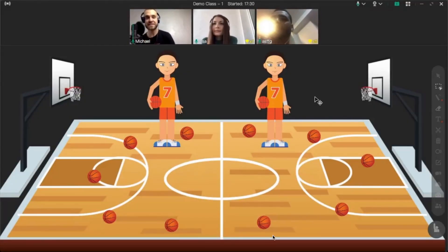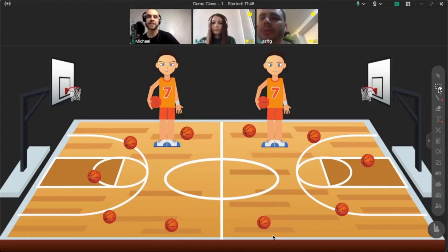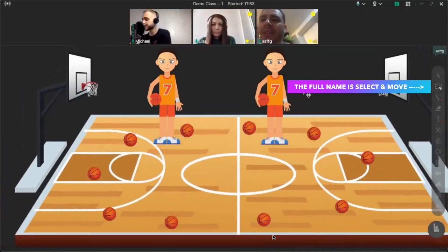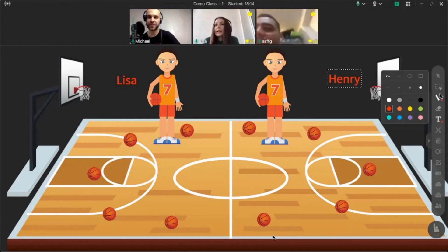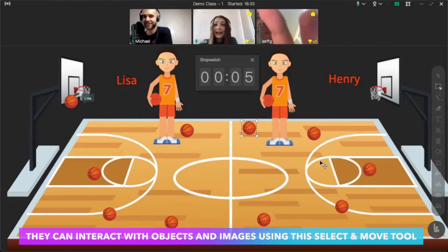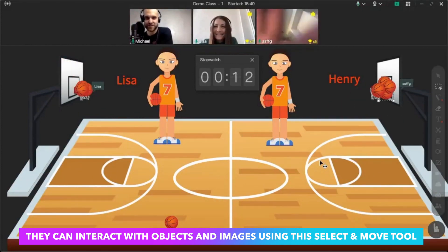Right now let's try to play the next game, which is to get you more familiar with some basic tools in ClassIn. On the right side you have options — you can draw, you can click. I'll give you the authorization. Choose the tool called Select — you can select and move different objects. Lisa, you choose the left side; Henry, you choose the right side. Your task is to put your balls into the basket as fast as possible. Let's go! Wow — about 15 seconds, amazing!